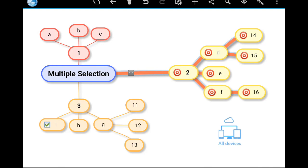Tap in empty space to exit multiple selection. Tap once more to unselect the last element as well. Long press any element to enter multiple selection mode.